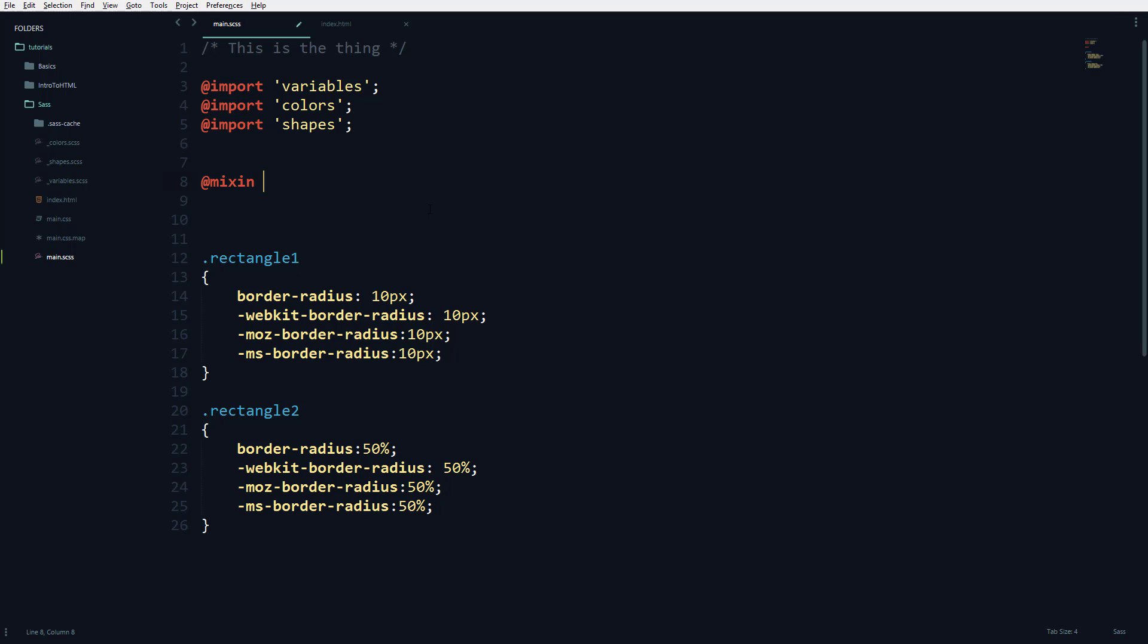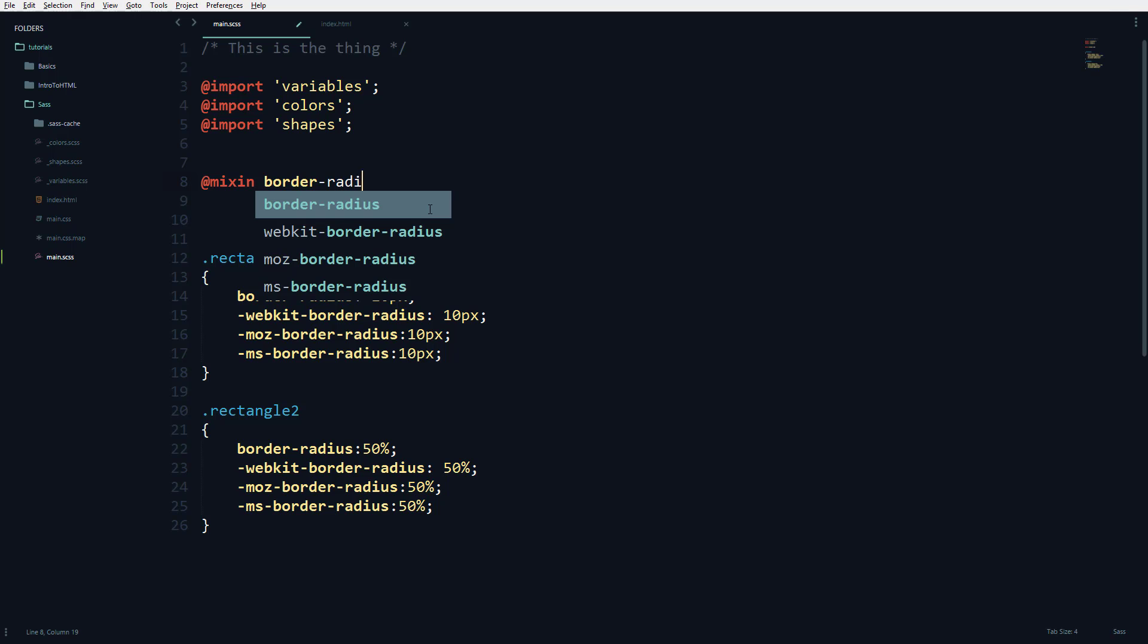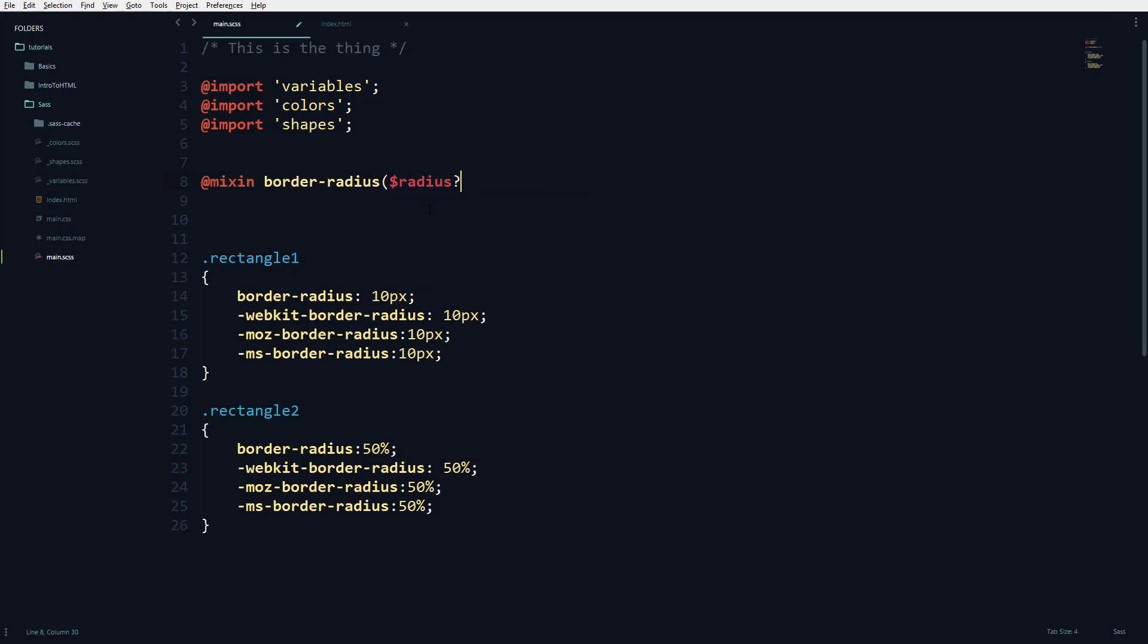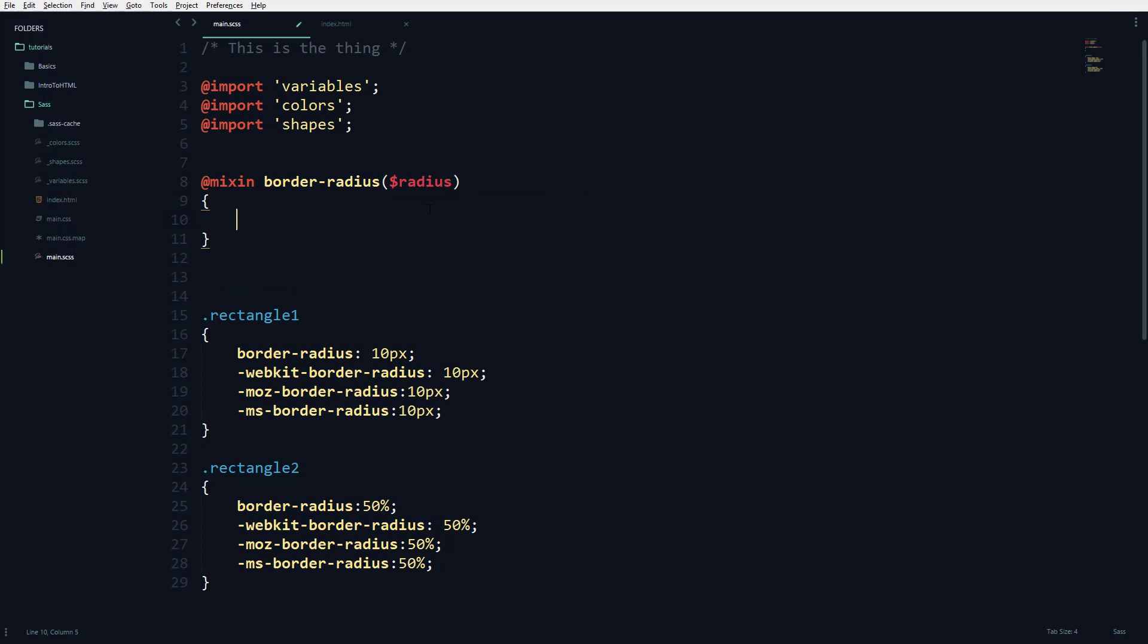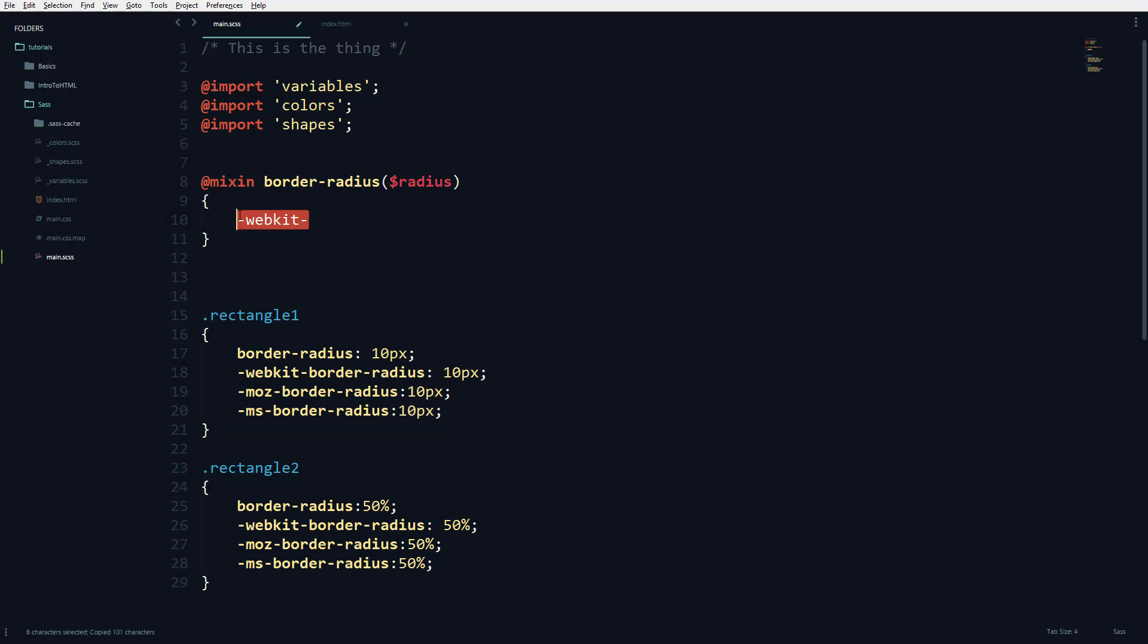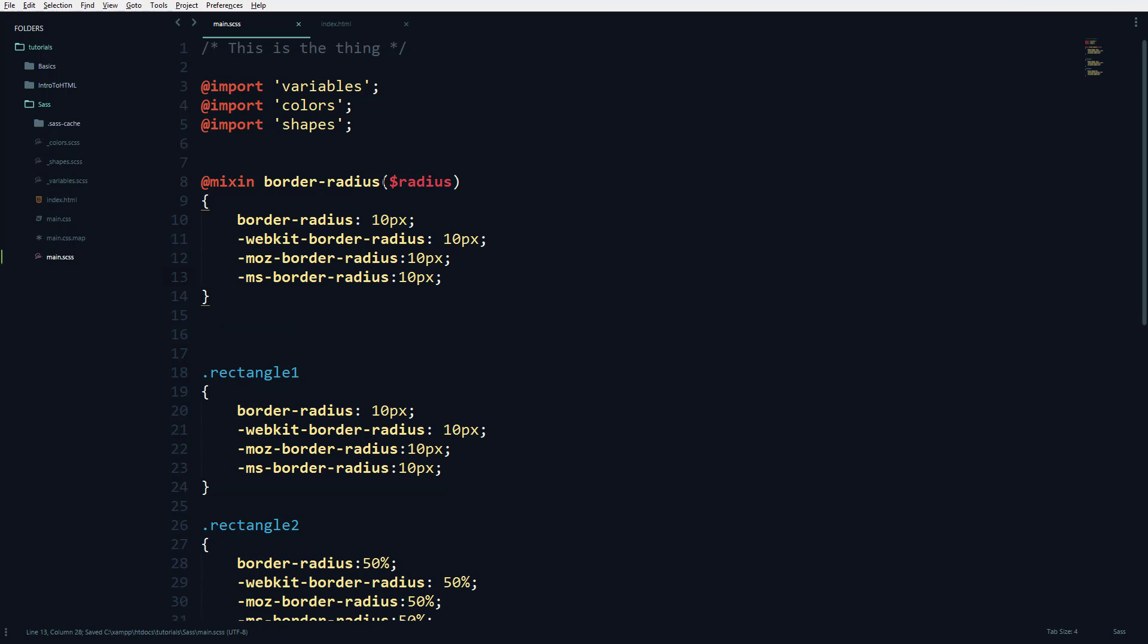Let's call it border-radius—you can call it whatever you like—and then the radius parameter. I don't have to type return or anything, but it just returns. I'm going to copy all of these things and type them here, then replace this with the radius parameter, and that's it.